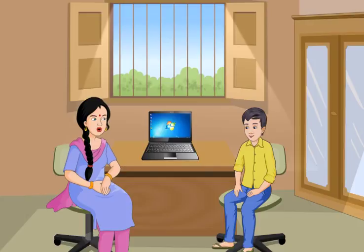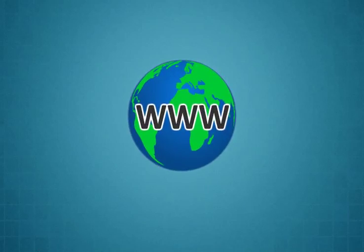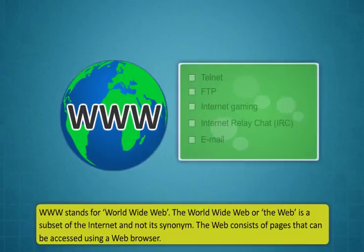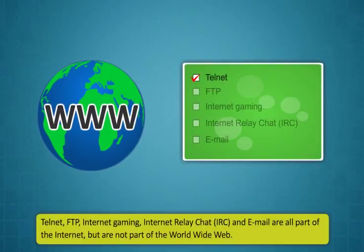Wasn't learning about the internet interesting? Now let's take part in this activity. Didi, do you know why we have to type www in front of a hyperlink when we have to search for something in the internet? WWW stands for world wide web.